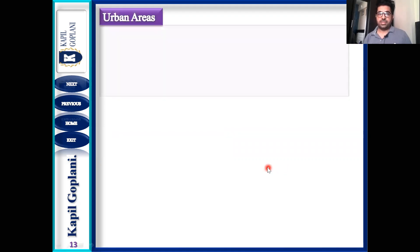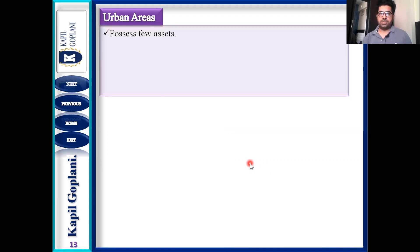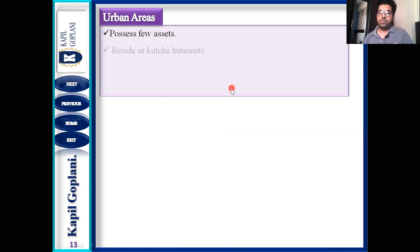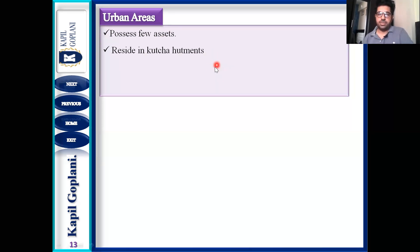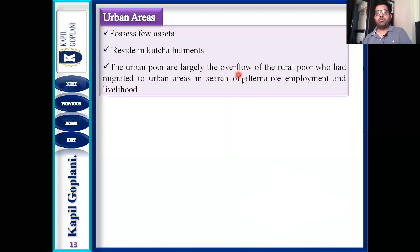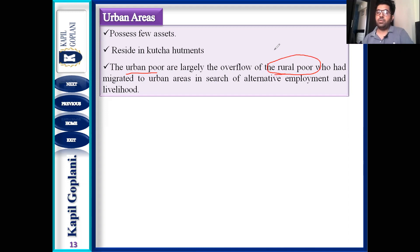Now let us understand the common features of both urban and rural poor. In urban areas, first, they possess few assets. Second, they reside in kaccha hutments — they do not have a pucca house. Third, the urban poor is largely the overflow of the rural poor who have migrated to urban areas in search of alternative employment.